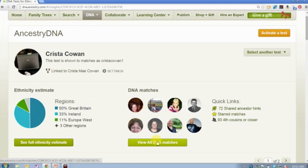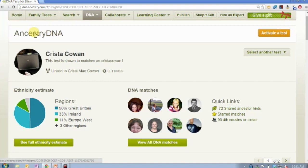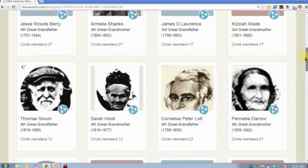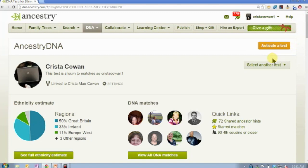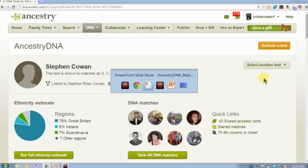A couple of final thoughts. Several of you administer multiple tests. Because we needed to use the screen real estate at the bottom for your circles, we changed the way you view your other tests. You'll now see a 'Select another test' link — if you click that, you'll see the names of the other tests you administer and can click through to view any one of them. We didn't get rid of that; we just moved it a little bit.